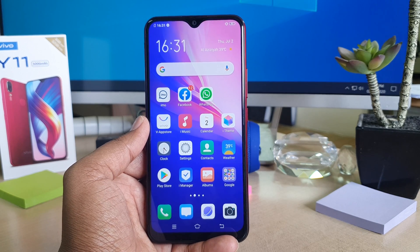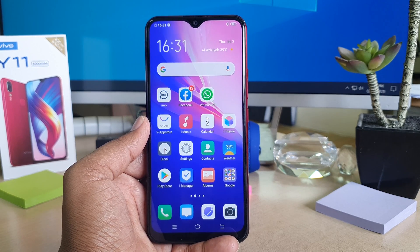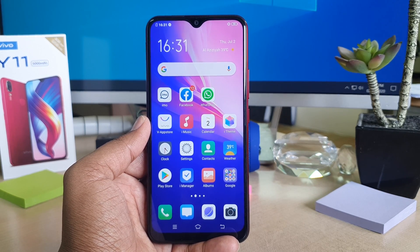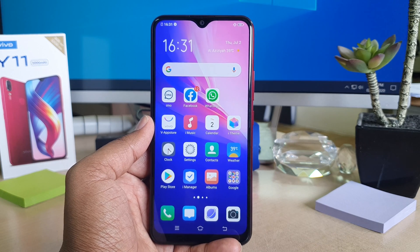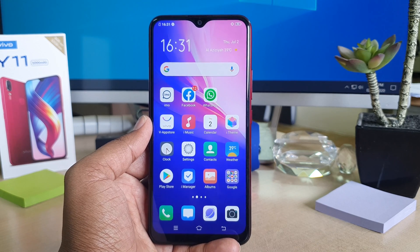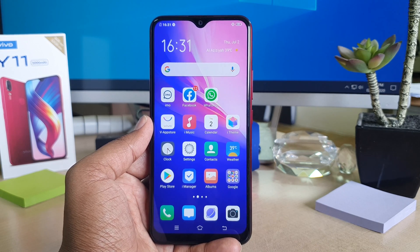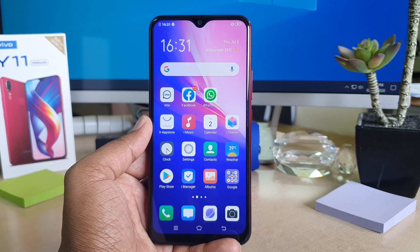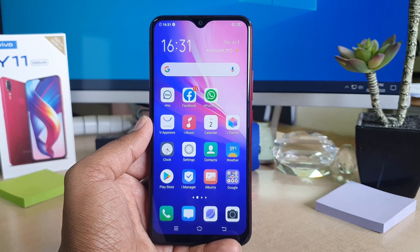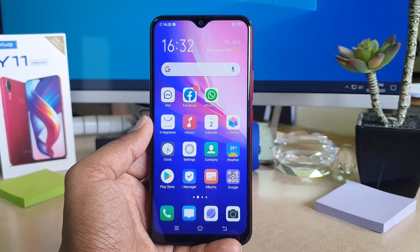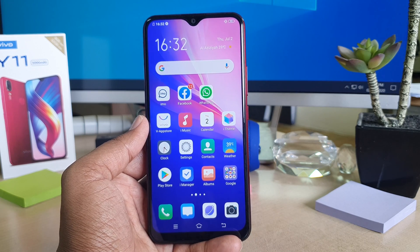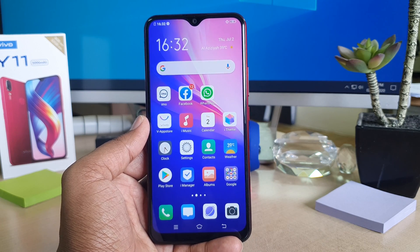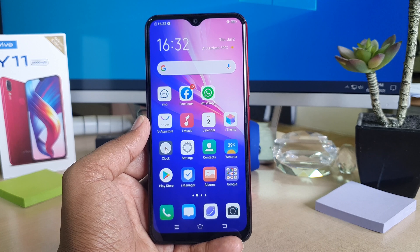Hello and welcome back to another tutorial. In this tutorial, I'm going to share with you how to fix screen recording on your Vivo Y11 when it's not recording properly.